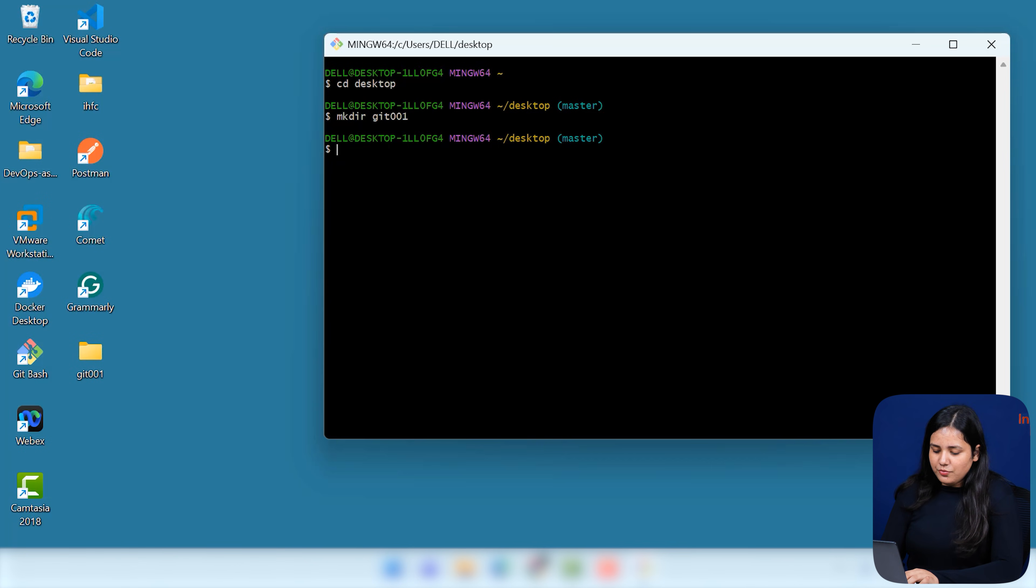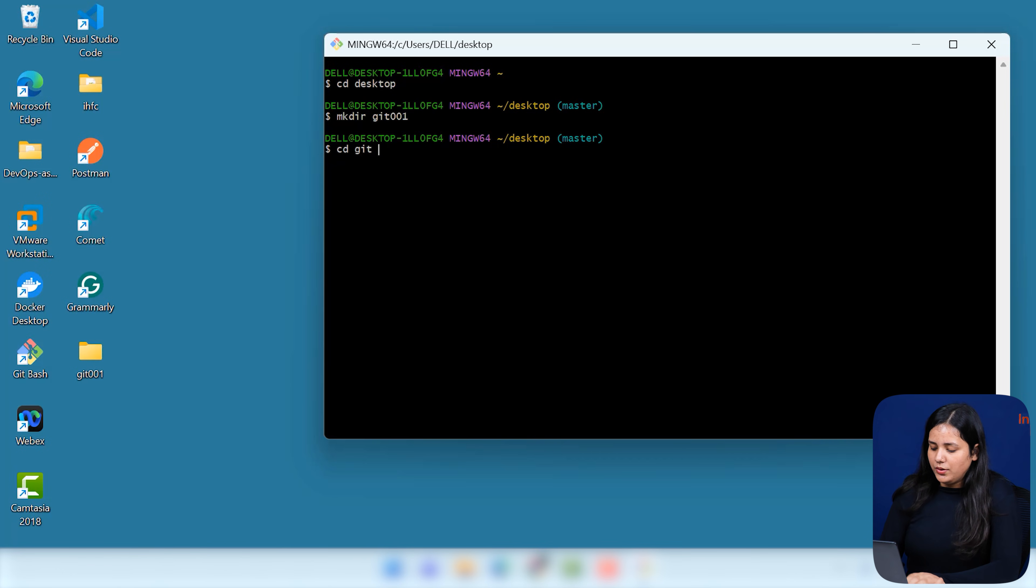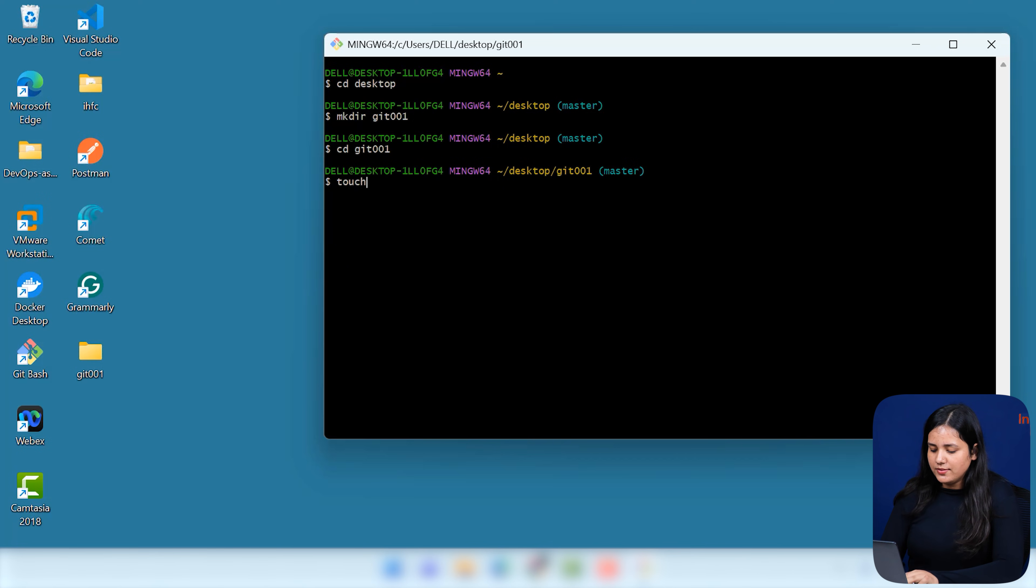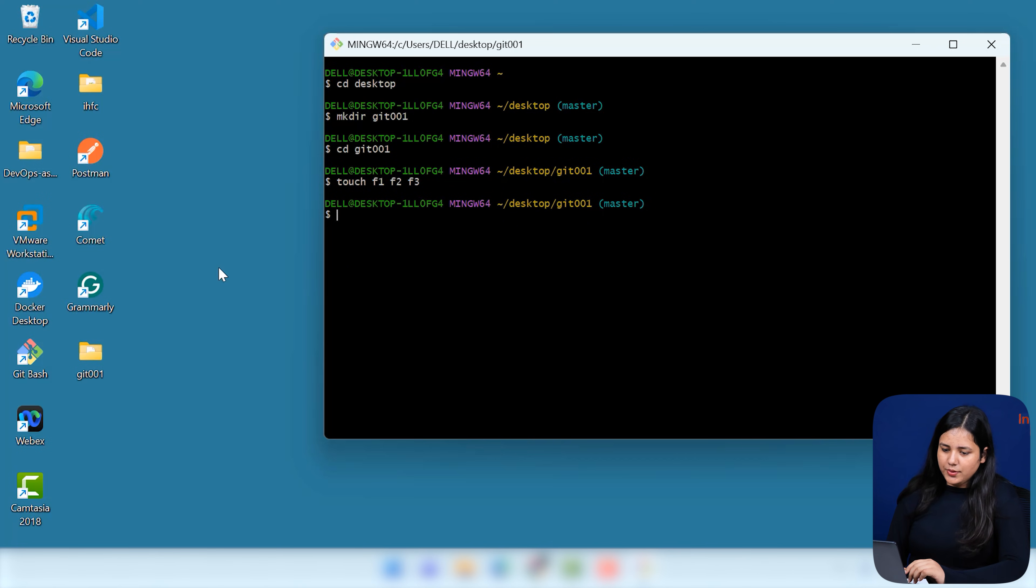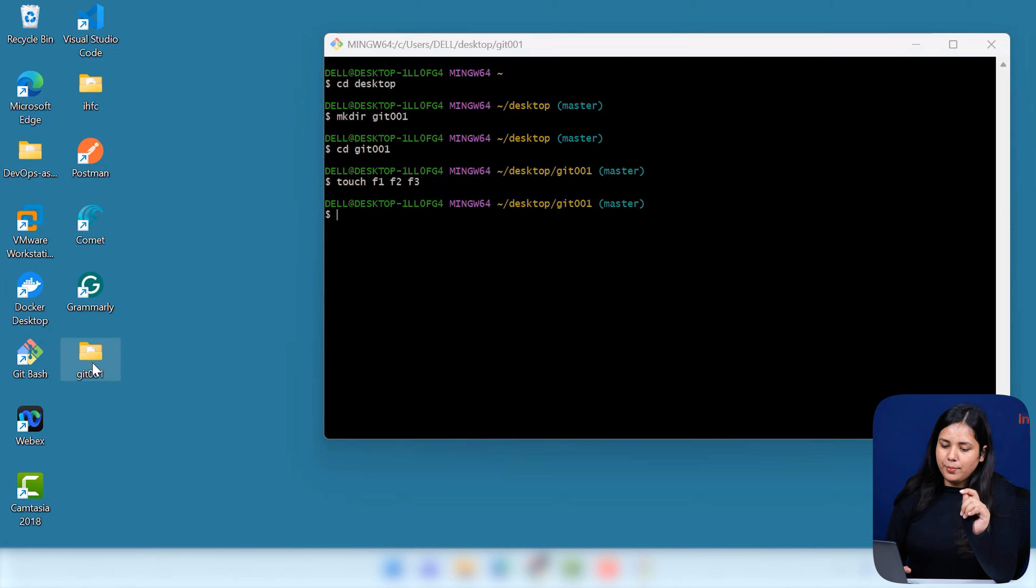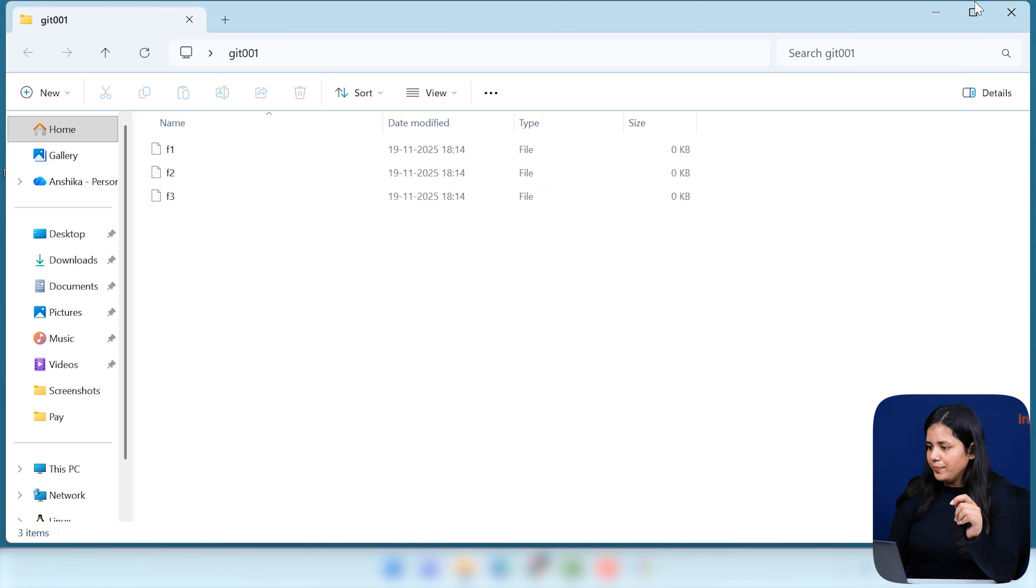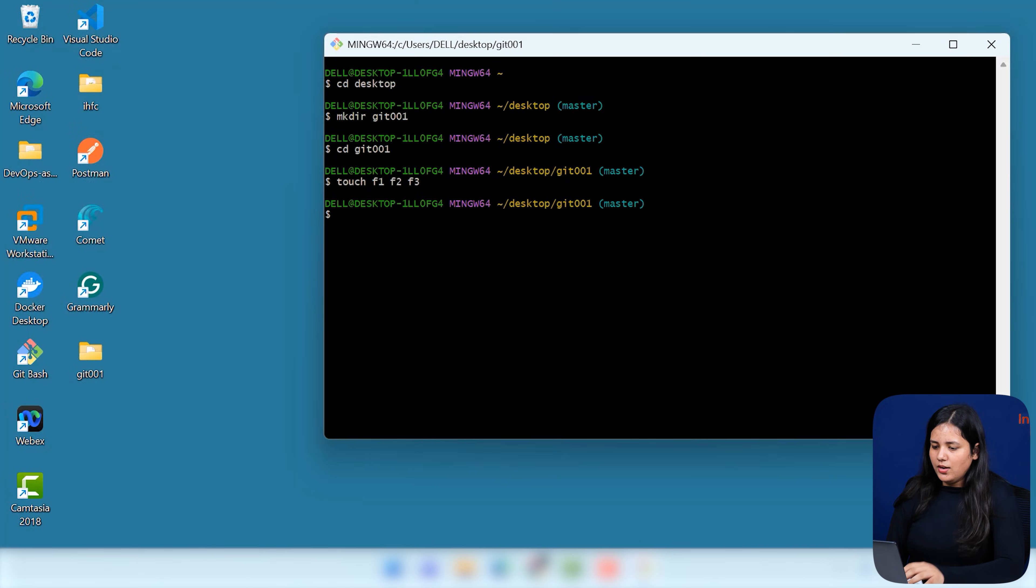Now that we have created some files, let me just, first of all, go inside this folder. That is your Git 001. Now, let me just put some files in it. Now, these are the basic Linux commands. Now, you can see that if I open this folder manually, you can see that there are some files that has been pushed there. Now, this is your basic Git.